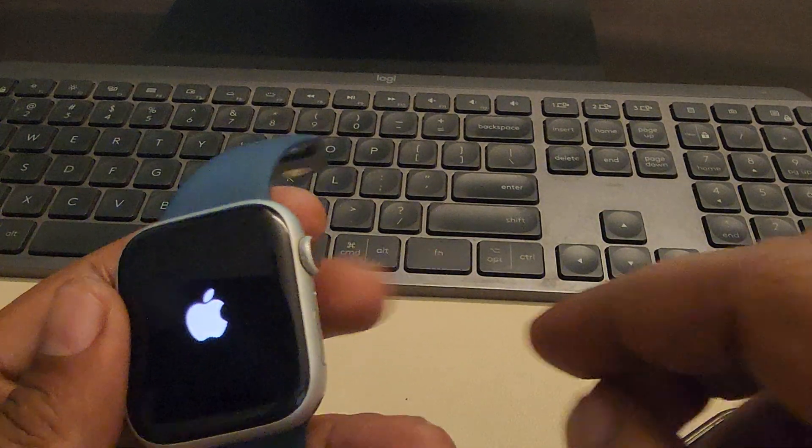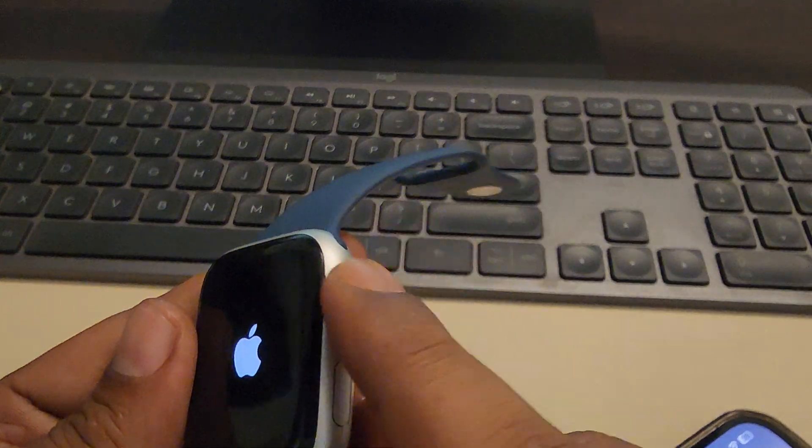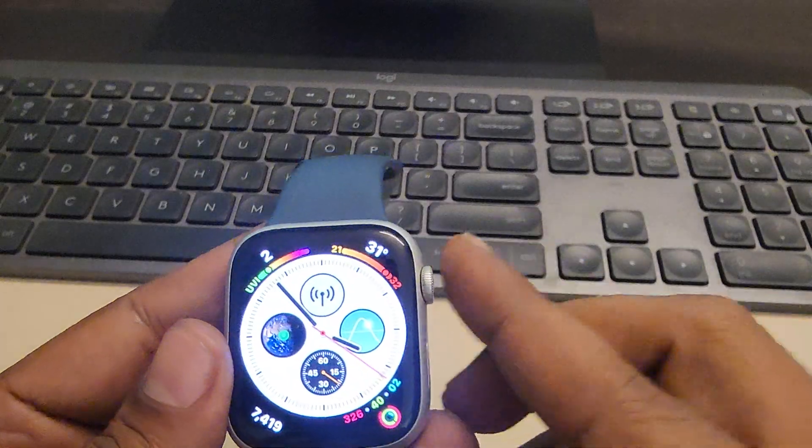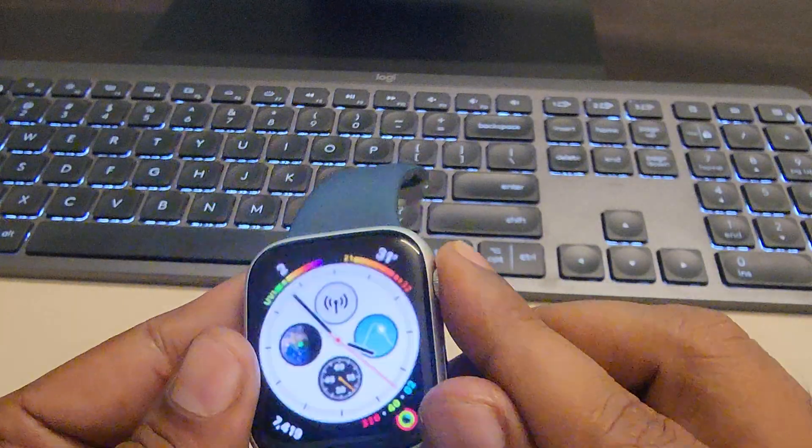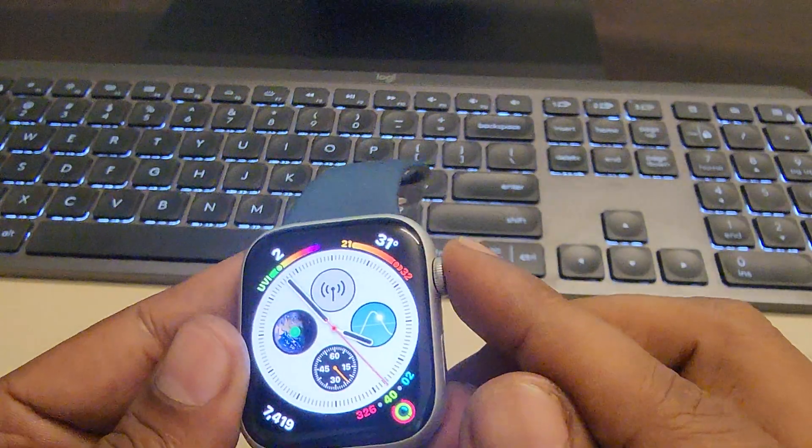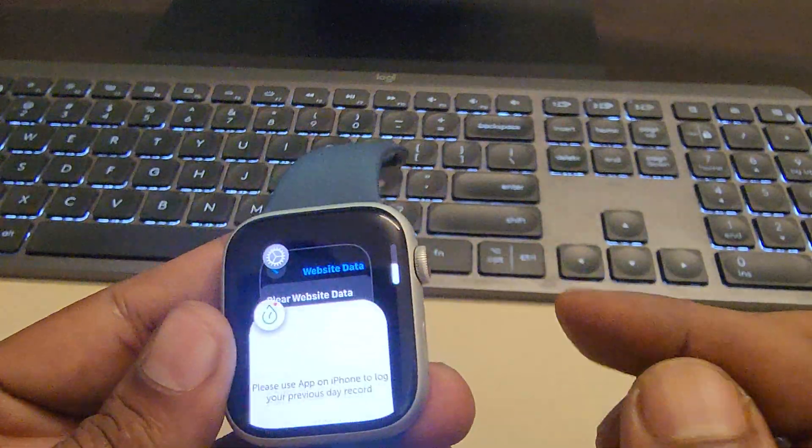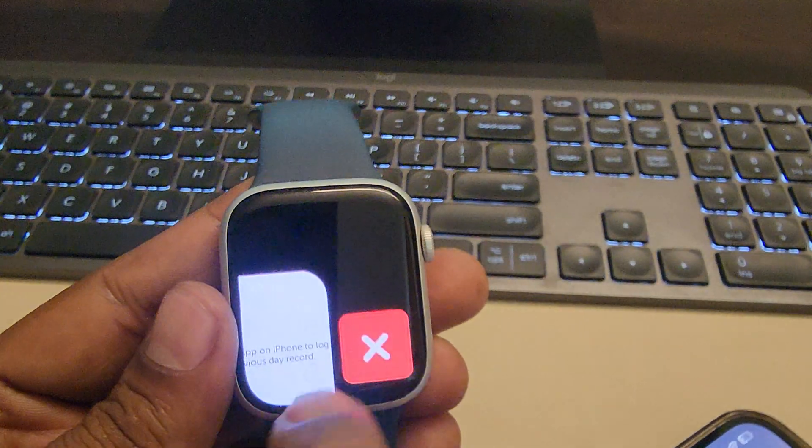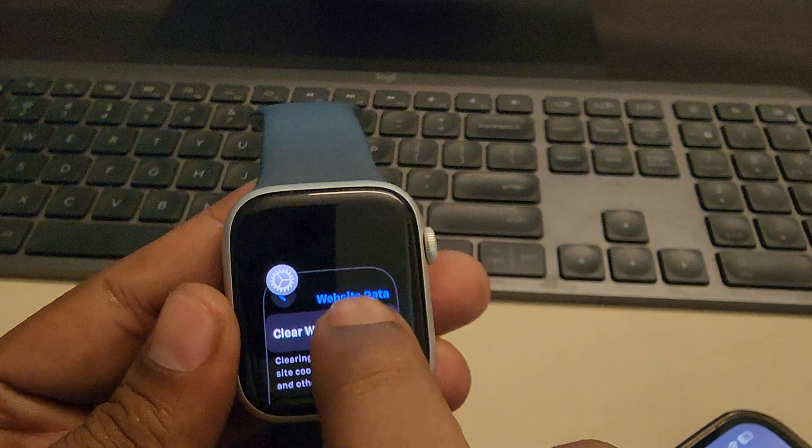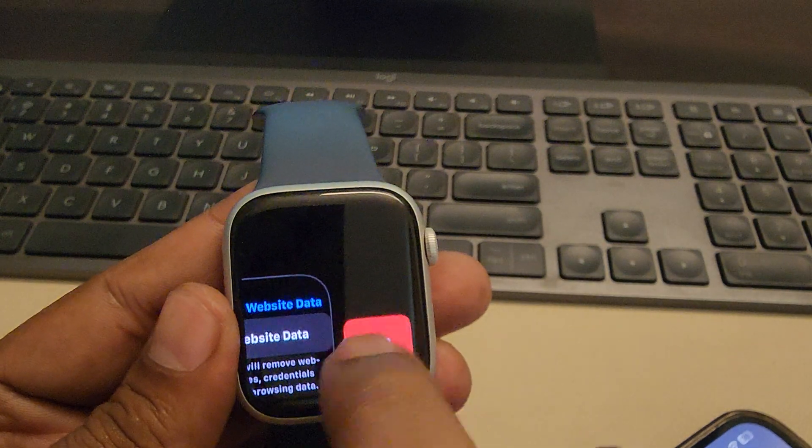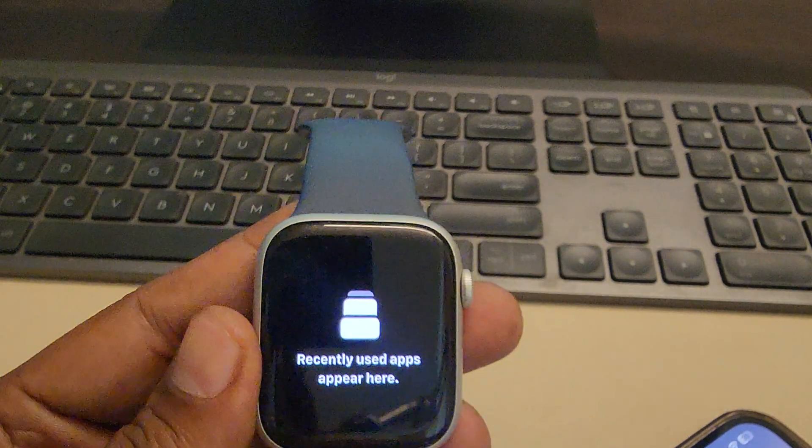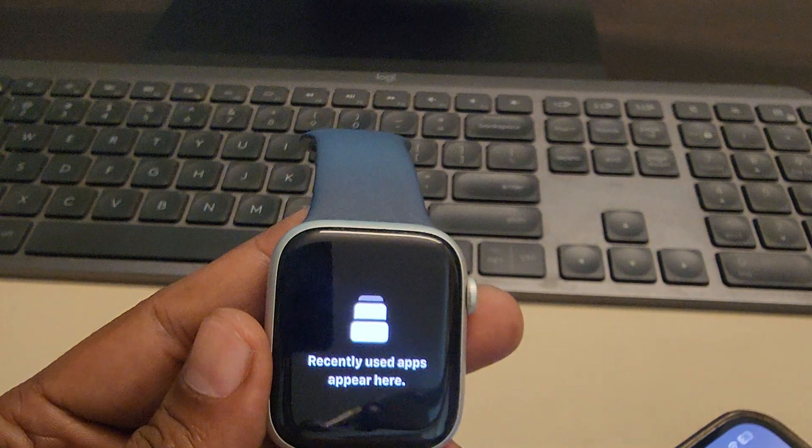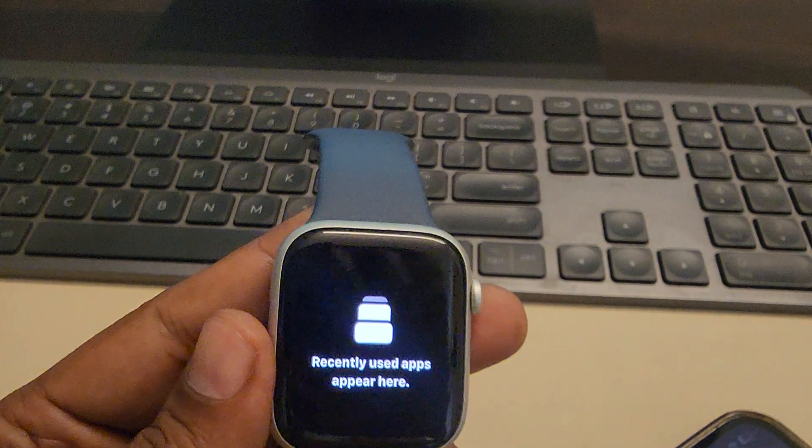And similarly, double press on the digital crown. Once you double press on the digital crown, just left swipe and close the background apps. And then try again and your problem will be fixed. Thanks for watching, please do like.